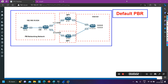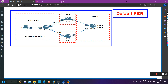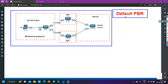Hello everyone, welcome to PM Networking, hope you all are doing great. Today in this video we are going to discuss Default PBR. This is Day 3 of the PBR series and in this video we are going to understand Default PBR. It is a very important topic but very easy — anyone can understand it, so please watch this video till the end.